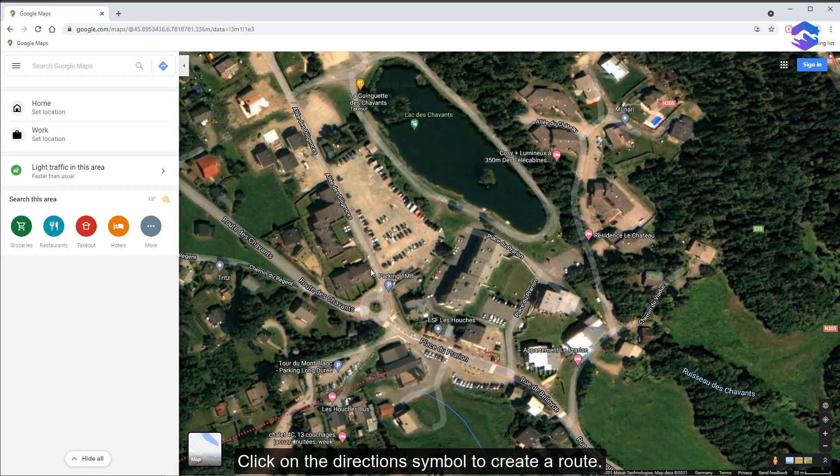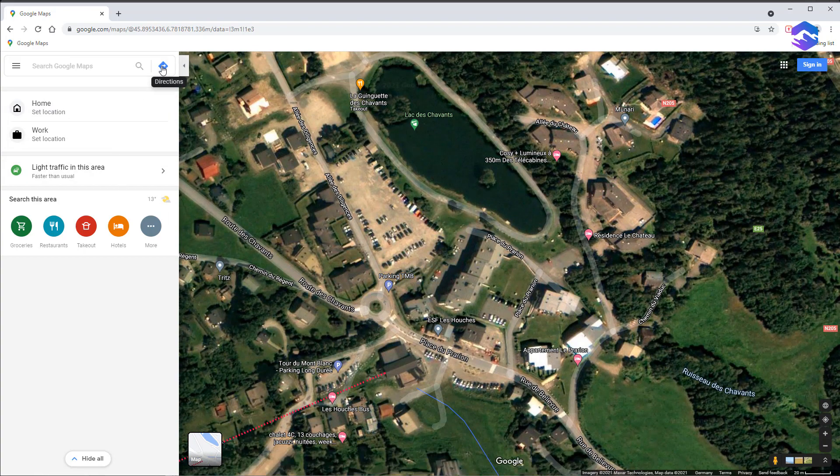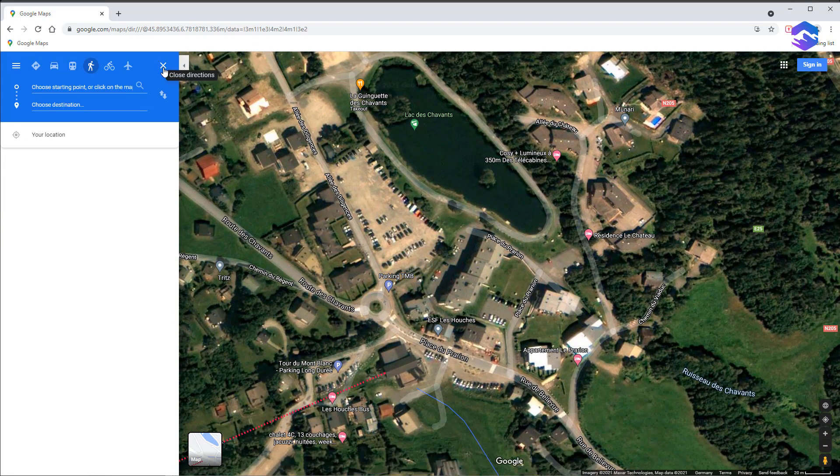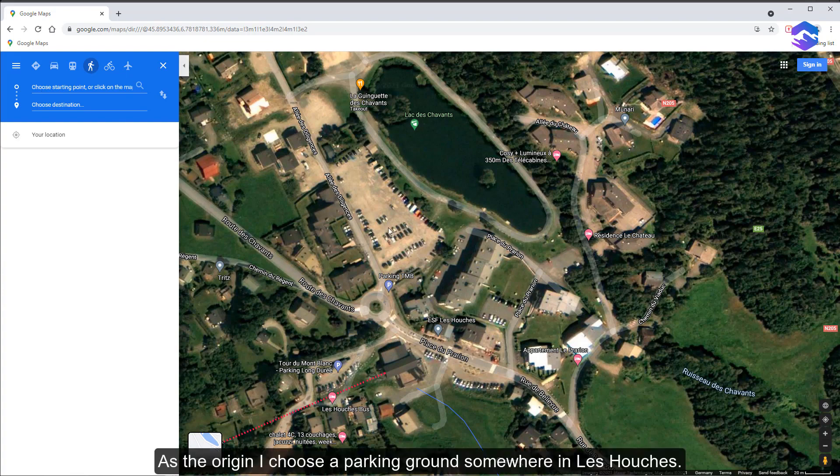Click on the direction symbol to create a route. For this example, I select walking as mode of transport. As the origin, I choose a parking ground somewhere in Les Houches.